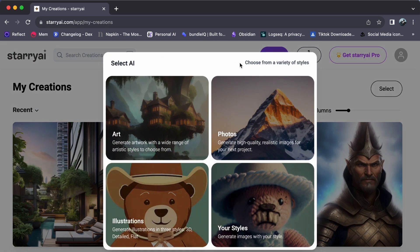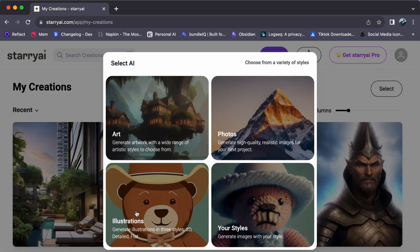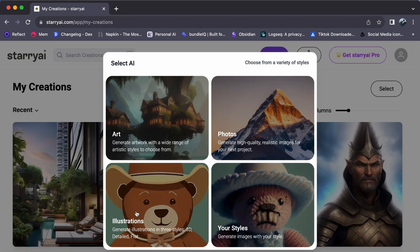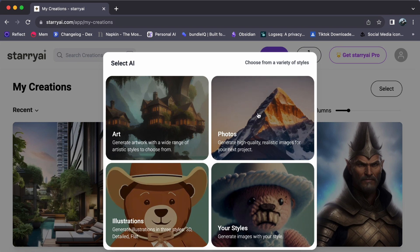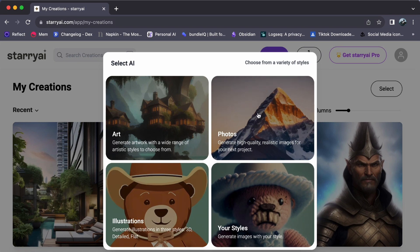Choose your desired AI art style, be it illustrations, photos, or your very own styles.